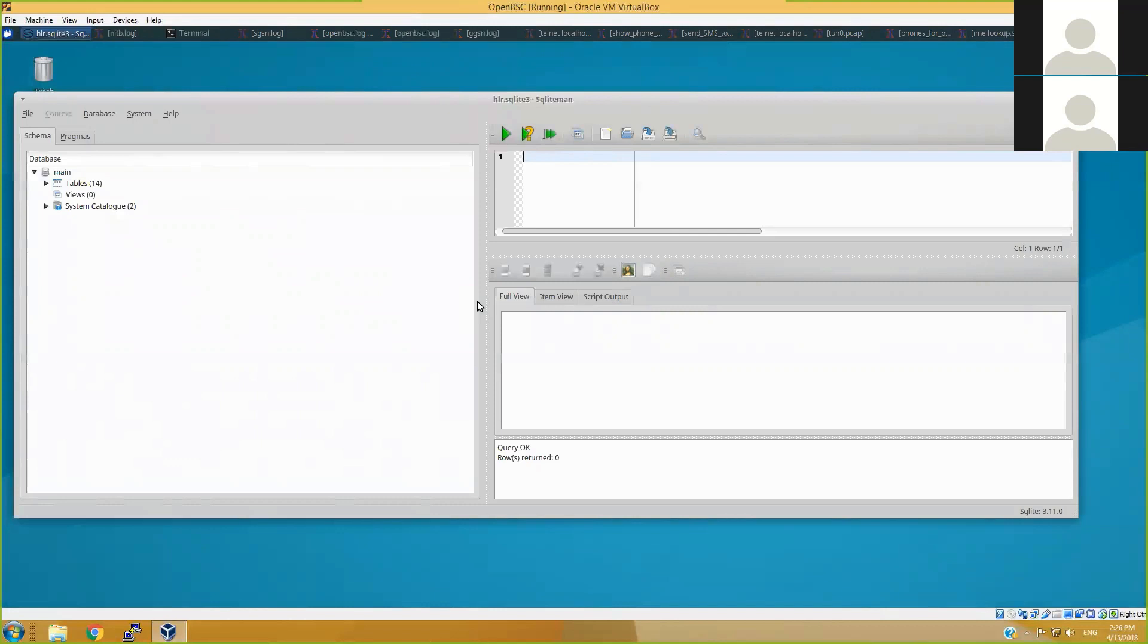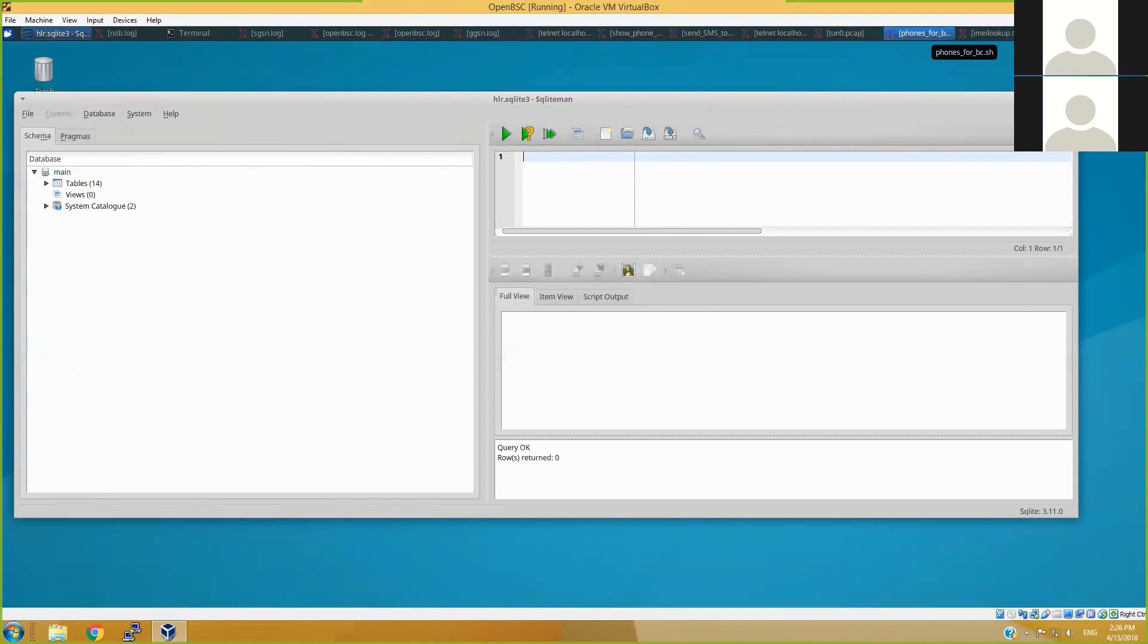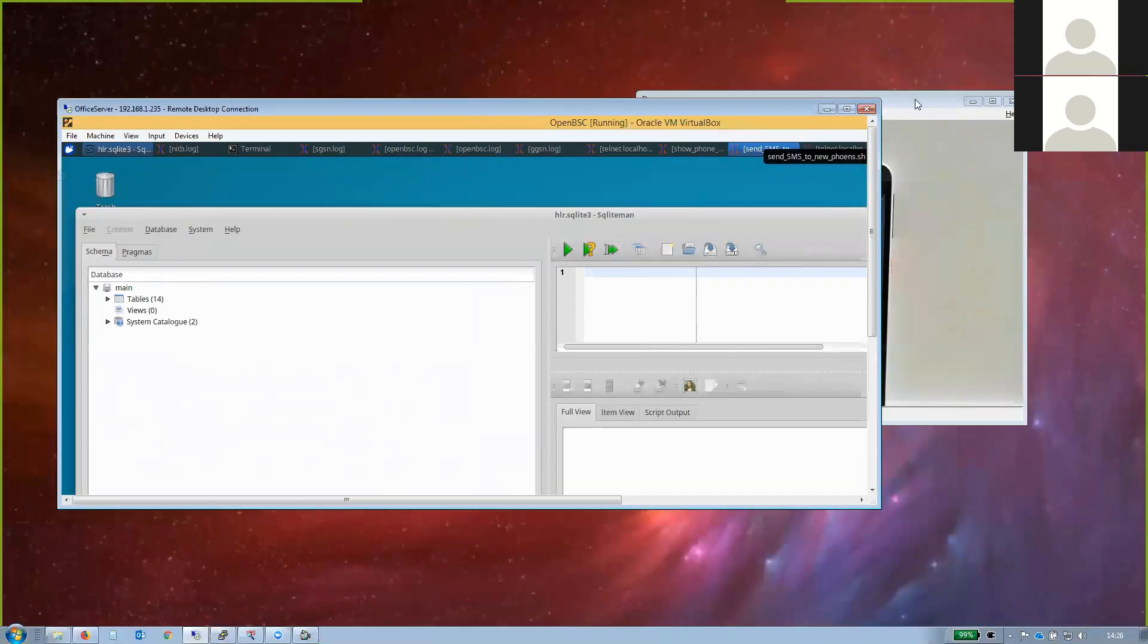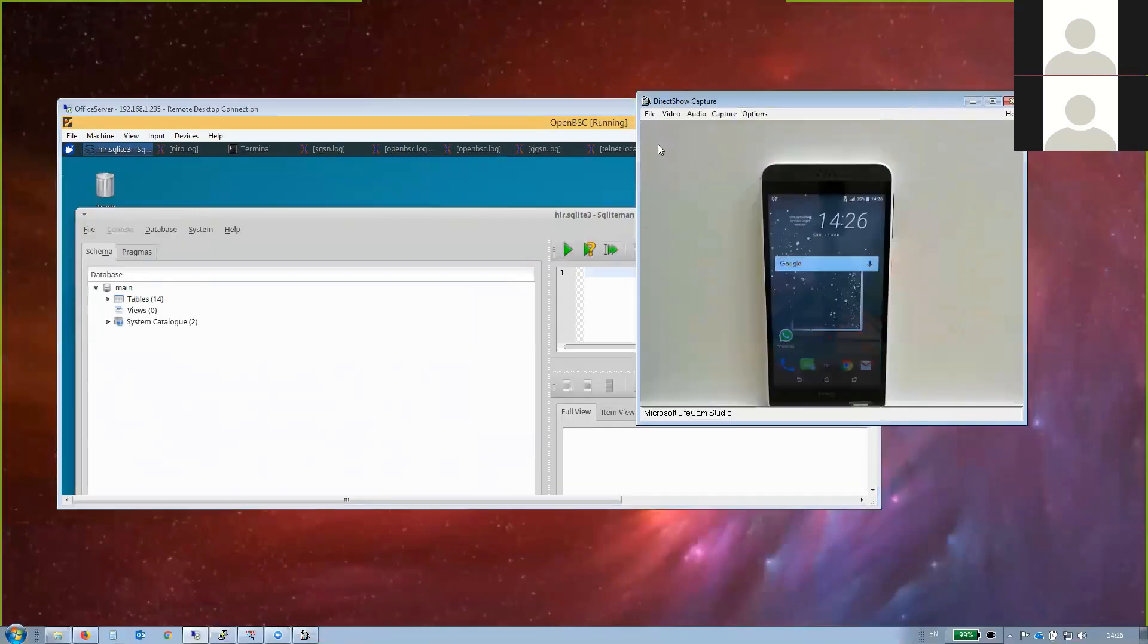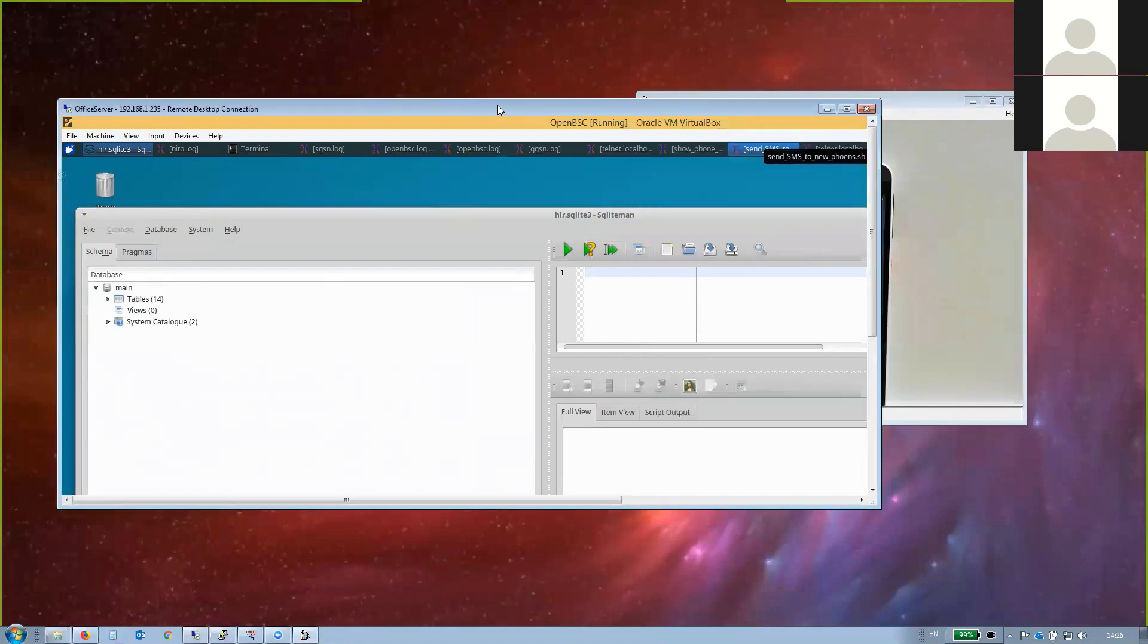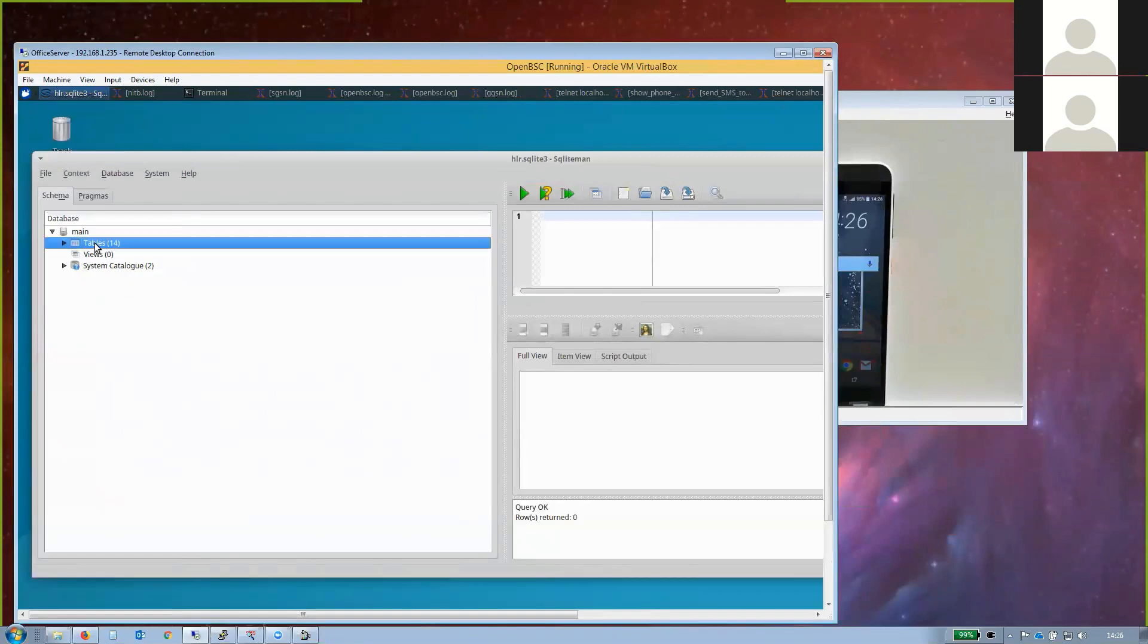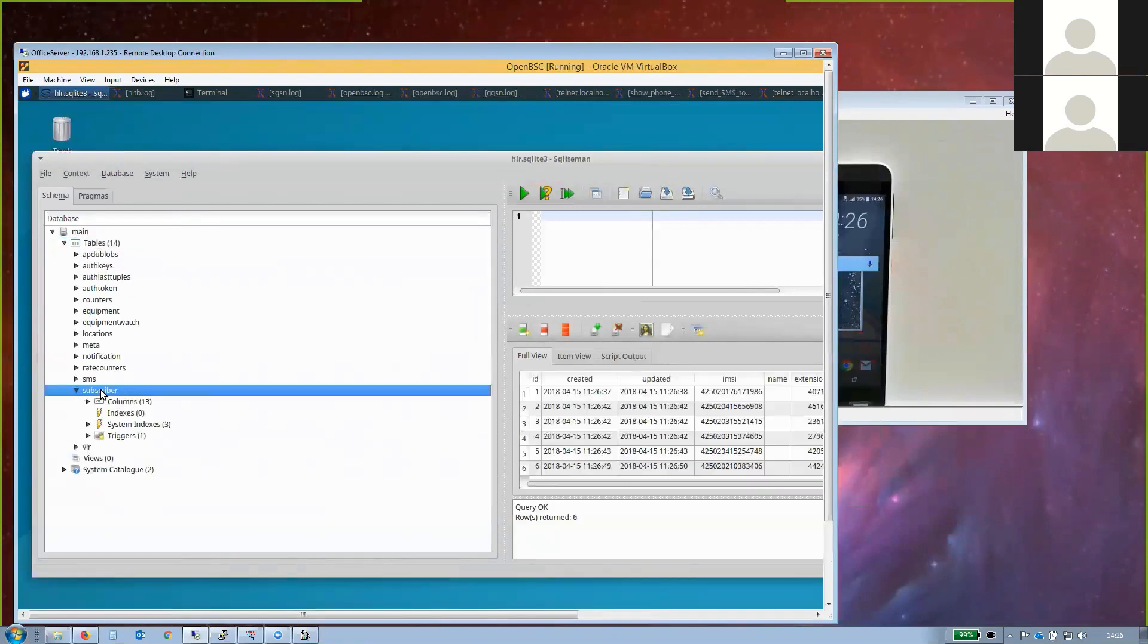These devices are pretty common and available to private investigators, criminals, or just people curious about what's going on in the neighborhood. In this case, we have this device. Let's review what kind of subscribers are currently on this IMSI catcher.